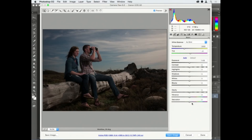Okay, and you just kind of laugh and hang up. No. What I'm going to teach you is how to teach someone how to use Photoshop by teaching them not to use Photoshop. You're going to teach them to use Camera Raw, because that they can learn, right?